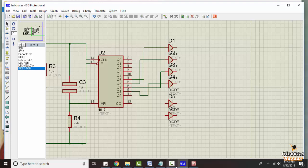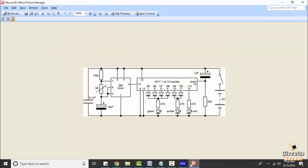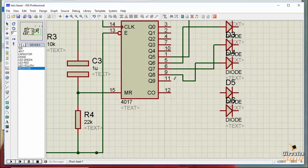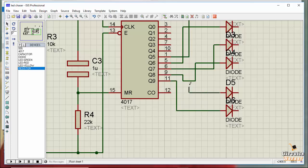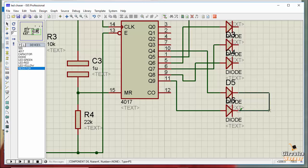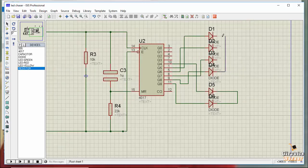The next two diodes are connected to pin numbers 10 and 11. This is pin number 10 and this is pin number 11. All the diodes are shorted with each other at their outputs.